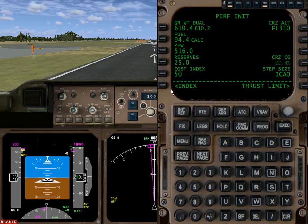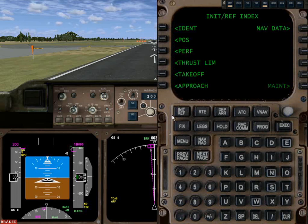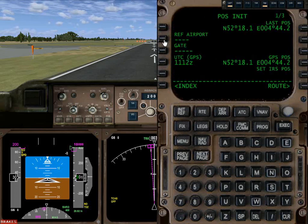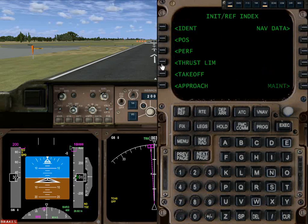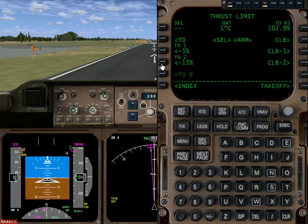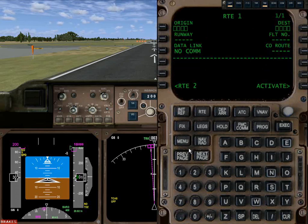We go back to index. Remember we're on the initial reference page, so we have several options for initial reference. We did performance, and now it's time for thrust limits. Before we do the thrust limits though we really have to tell it what runway we're on, so in order to do that we go to route. The first thing it's asking is always where we're starting and where we're going.